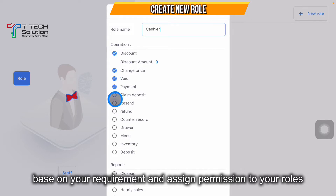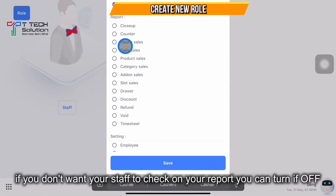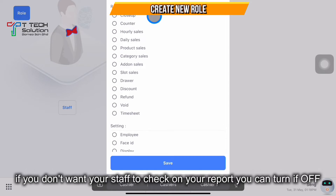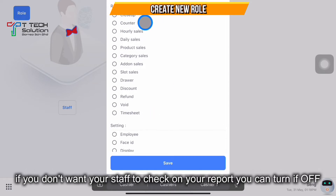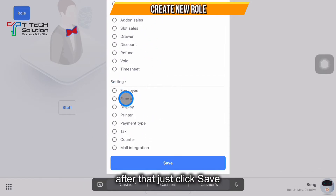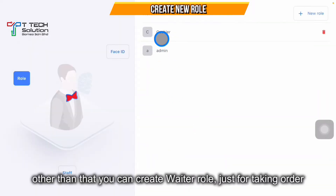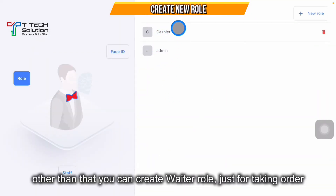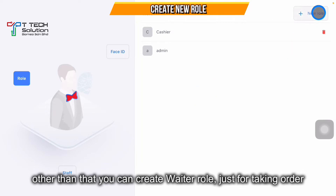For the report, if you don't want the cashier to view the report, just turn it off. Settings is up to you — you can assign as needed, then click Save. Other than that, you have the waiter role, which is only for taking orders. Click the plus New Role button.